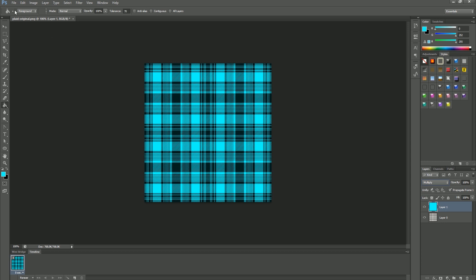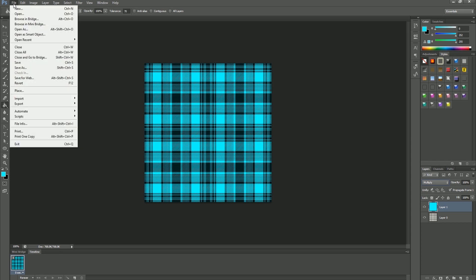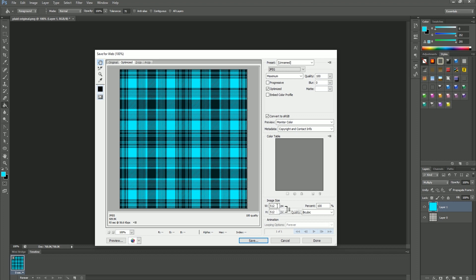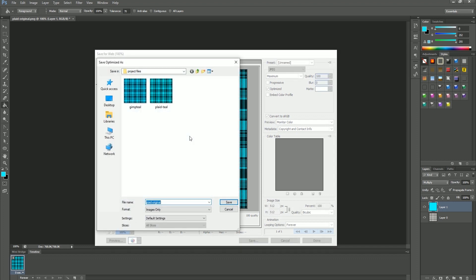You go to file and save for web. You will make sure that you're saving this as a JPEG and that your size is no more than 512 by 512. You will then hit save and give your file a unique name.